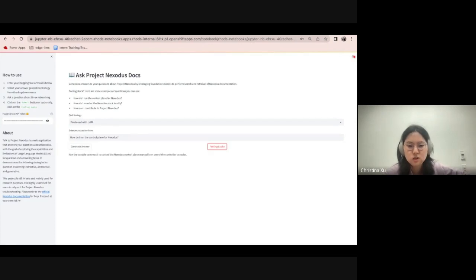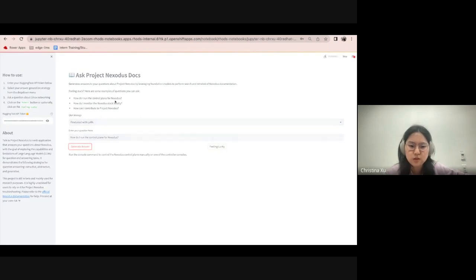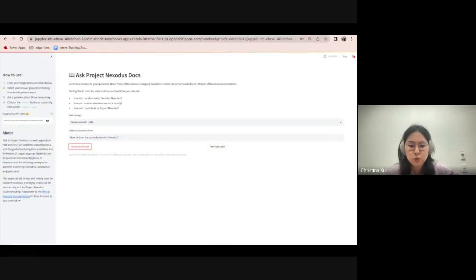And again, this is just to compare the different outputs and seeing whether fine-tuning actually improves in performance.